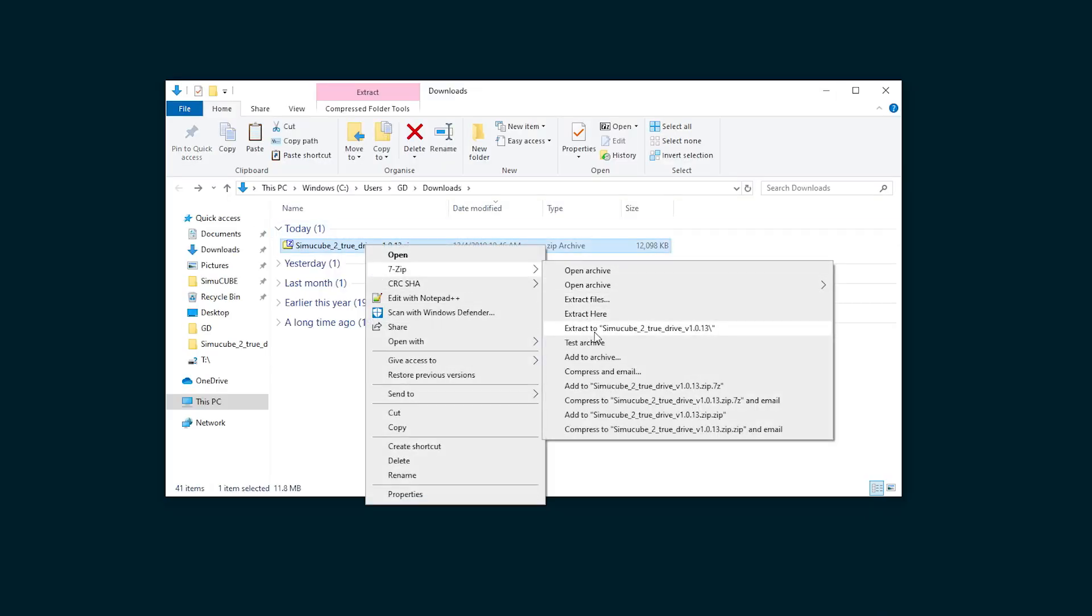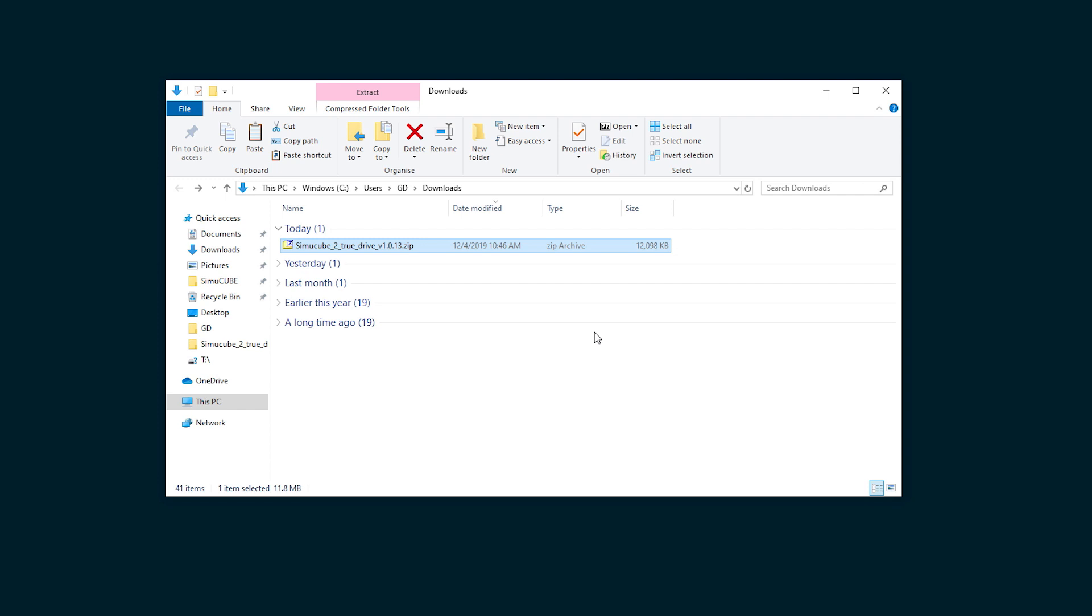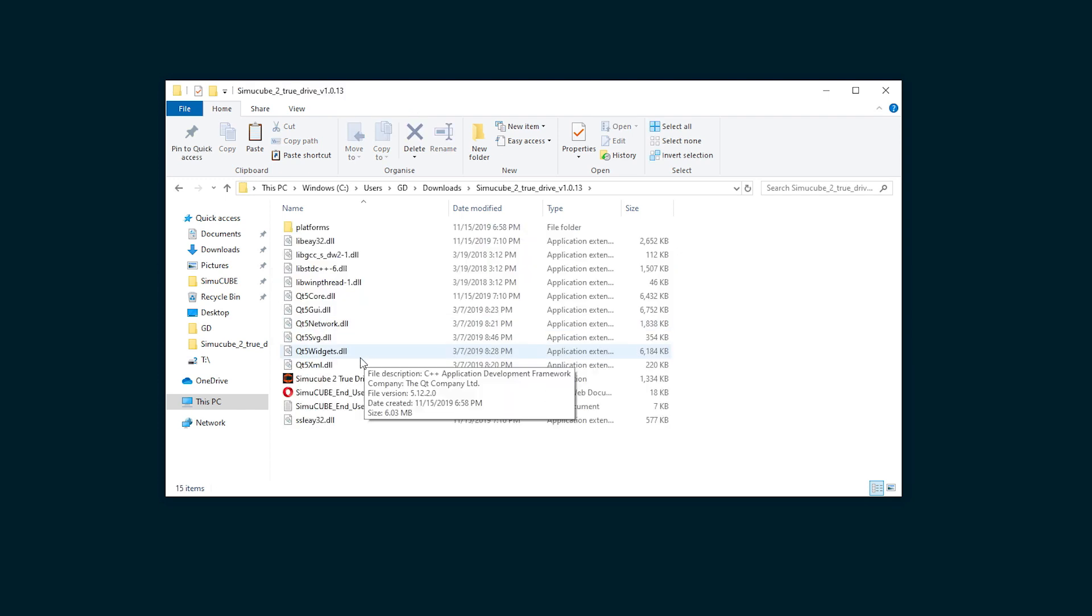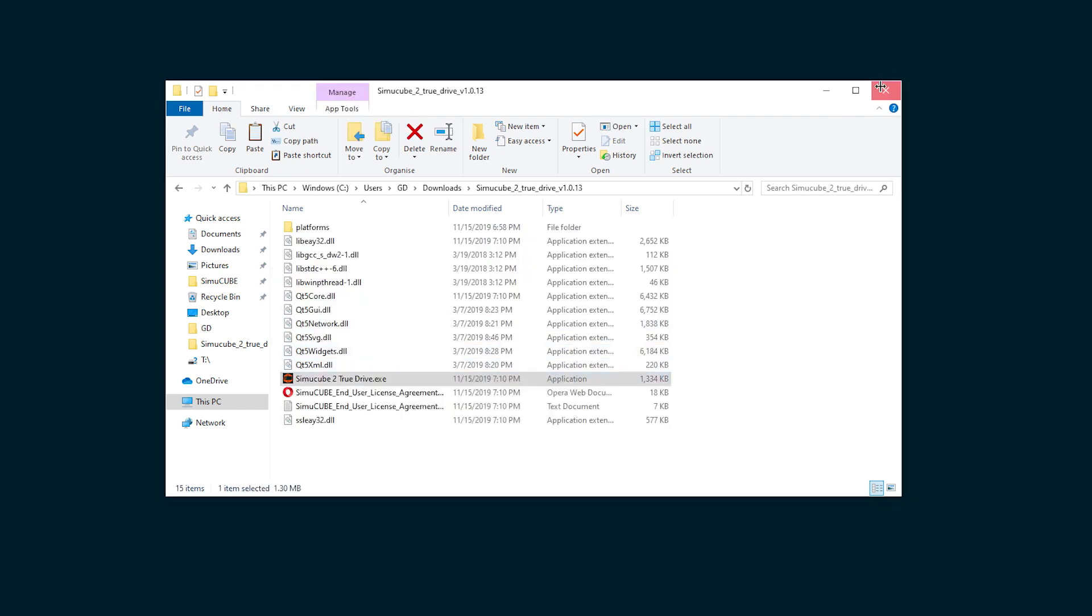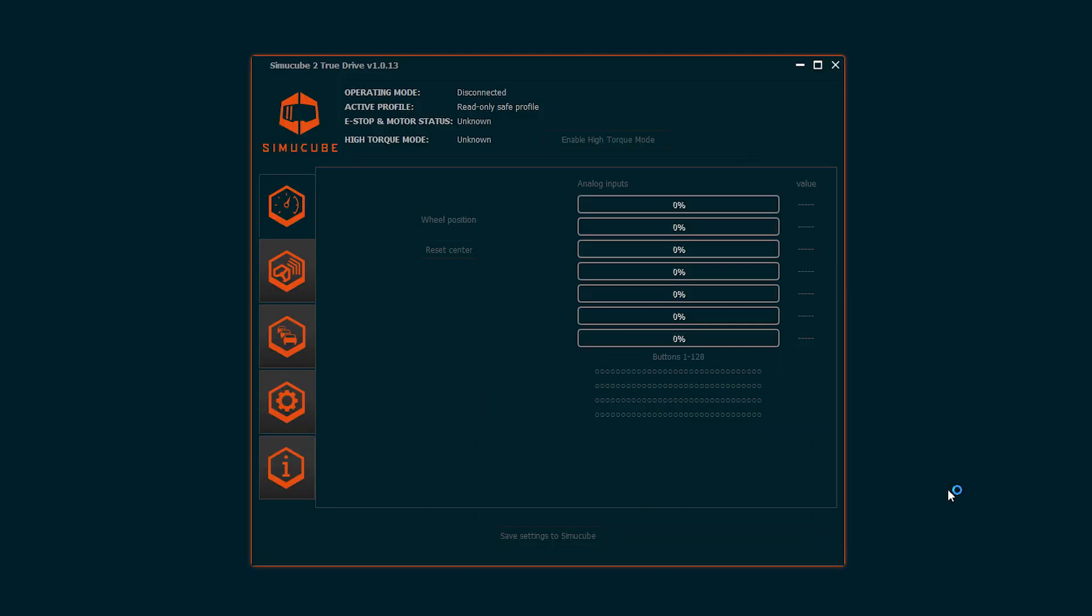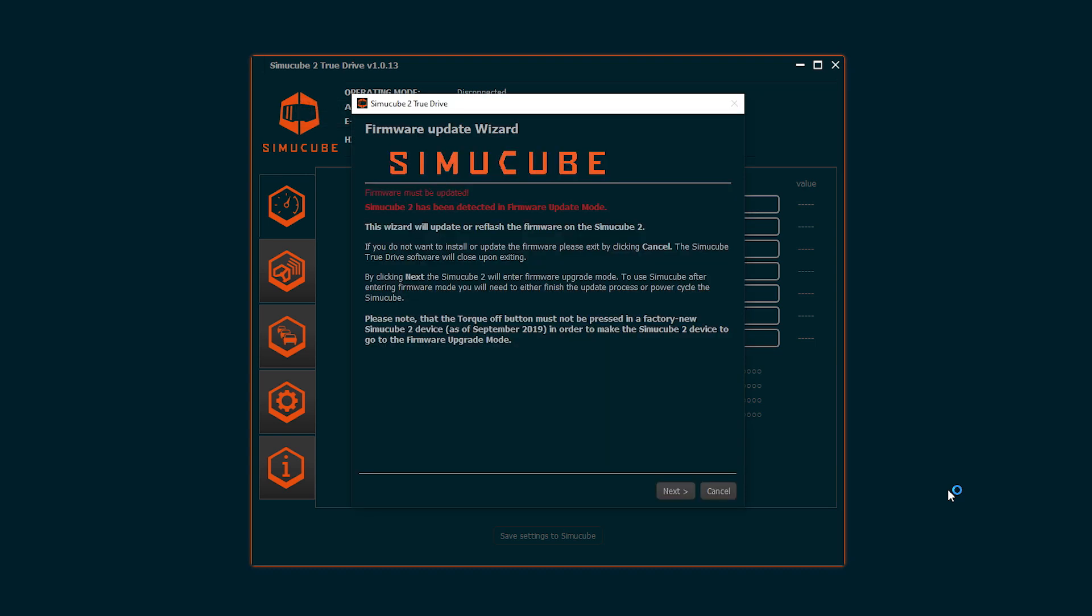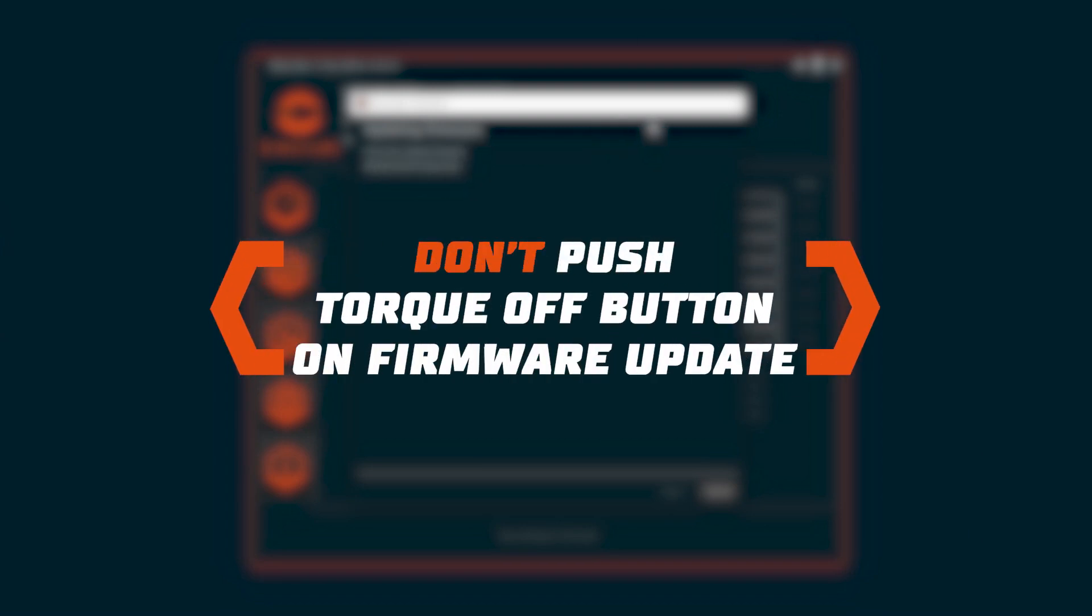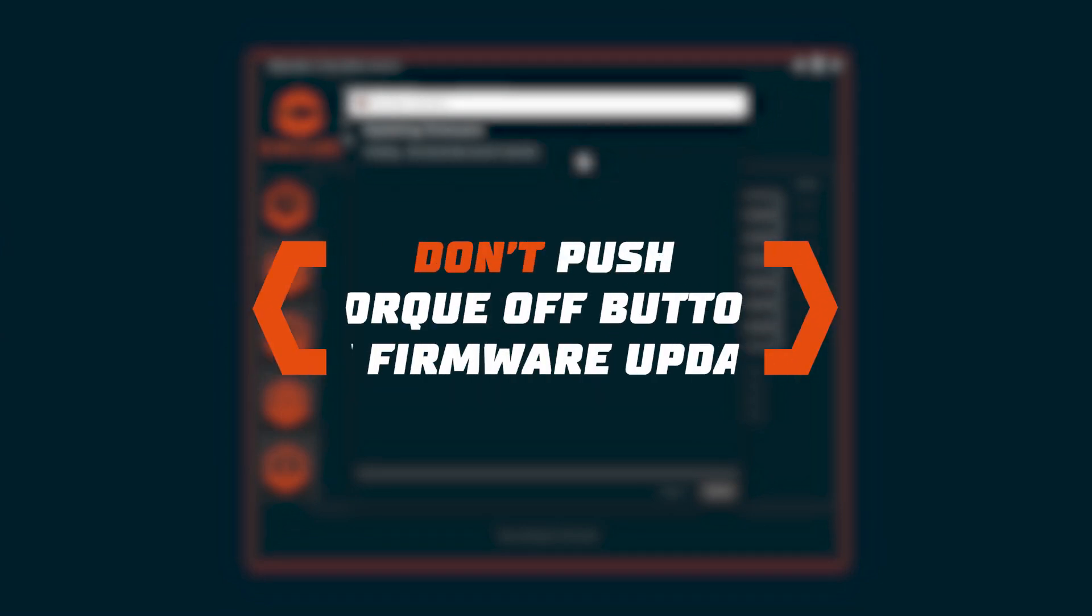Unzip and launch the SimuCube 2 TrueDrive application. On first startup, the TrueDrive will likely show a firmware update prompt. Update the firmware using the wizard. Take care that the torque off button is not pressed on first power up when going to firmware update.